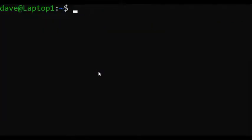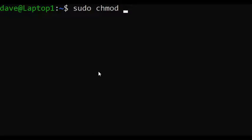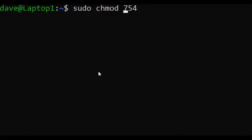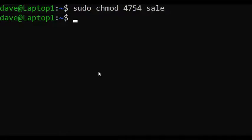First I want to set SUID for the sale file. The command is: sudo chmod, and then I'm going to type 4754. What this basically means is that it's going to set read, write, execute permissions for the owner; read and execute permissions for the group; and read permissions for any other groups in the system. In order to add the SUID, we need to add a 4 — so 4 is always SUID. Whenever you want to set SUID permission, you use 4. Now I'm going to type the name of the file, which is 'sale', and hit enter.